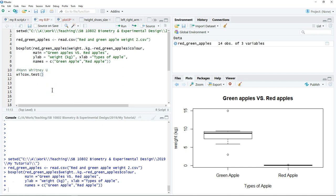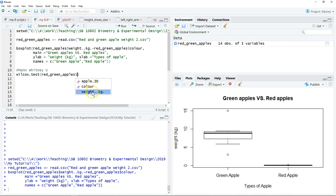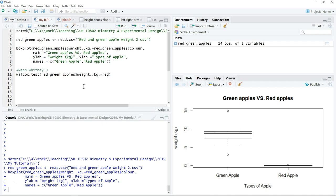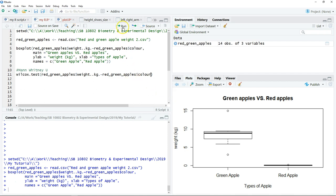As usual, we need to write the name of our object and choose the variables. The response variable in this case is the weight of the apple. You have two groups, so we want to test the differences of this measurement against the two types of apple, the color of the apple.